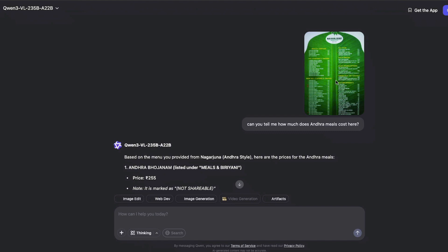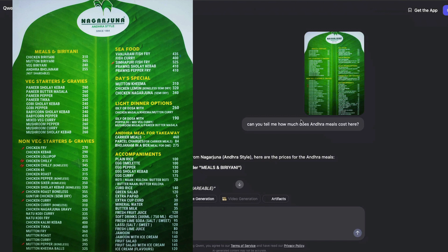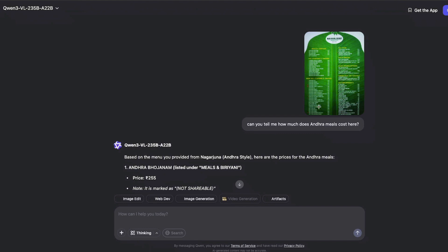The next test: I uploaded a menu card from a famous restaurant in Bangalore and asked it to find the cost of Andhra meals. It's not a straightforward answer — the model has to understand the menu item and then look at the respective pricing. It responded that based on the menu from Nagarjuna, the Andhra bojanam listed under meals and biryani is priced at 255 and is marked as not shareable. It gave exactly what I expected, demonstrating its understanding of both the text and the meaning.